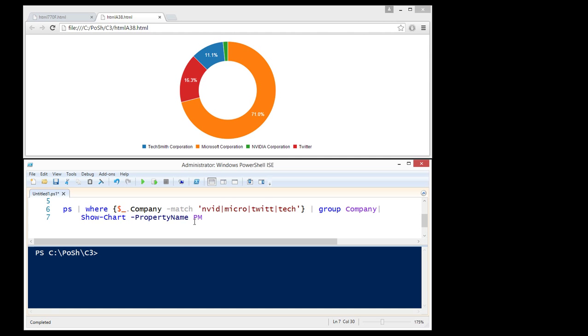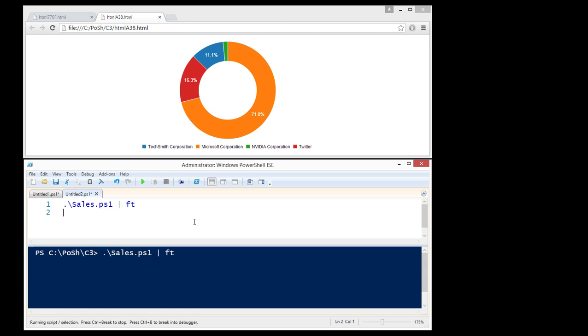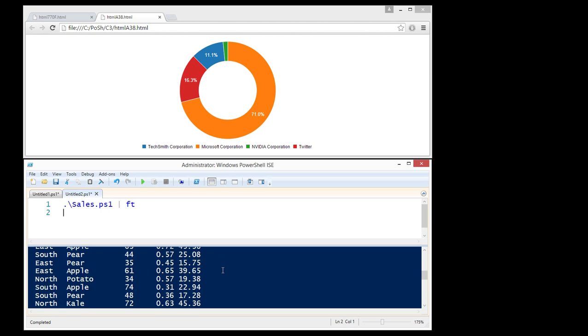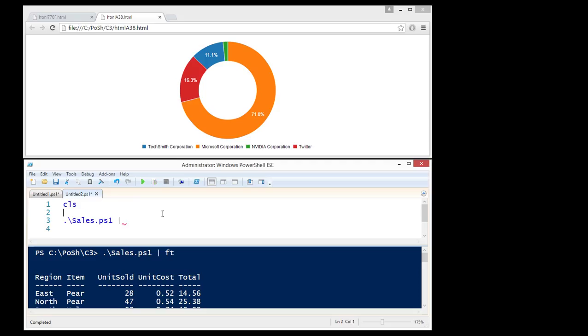Let's take that a step further. I have a PowerShell script here called sales and all it is, it's showing the region, the item that was sold, how many units, the cost per unit and the total. Again, I want to group that by region.